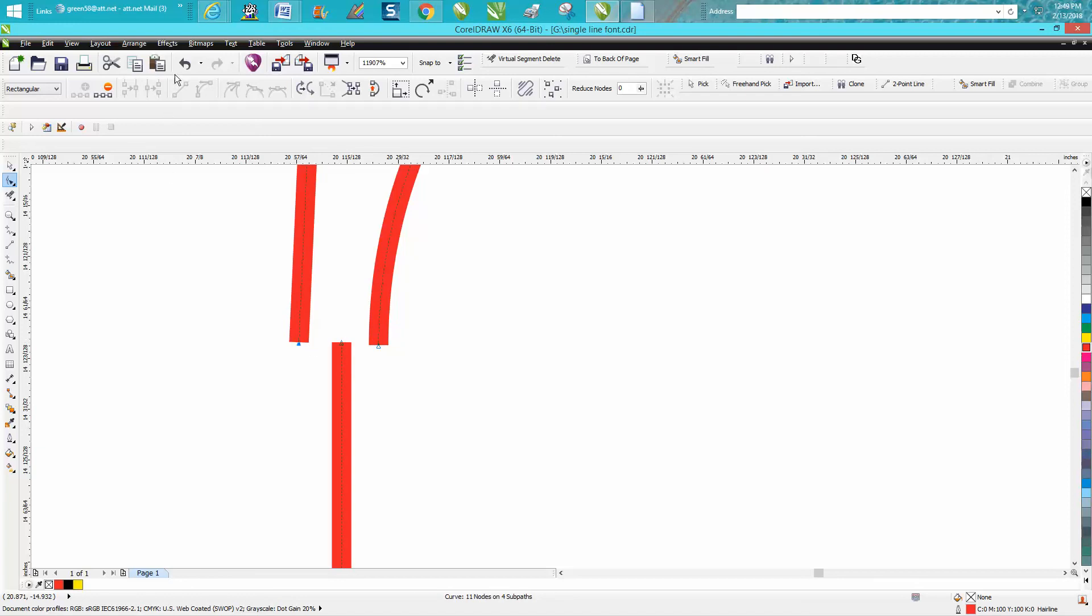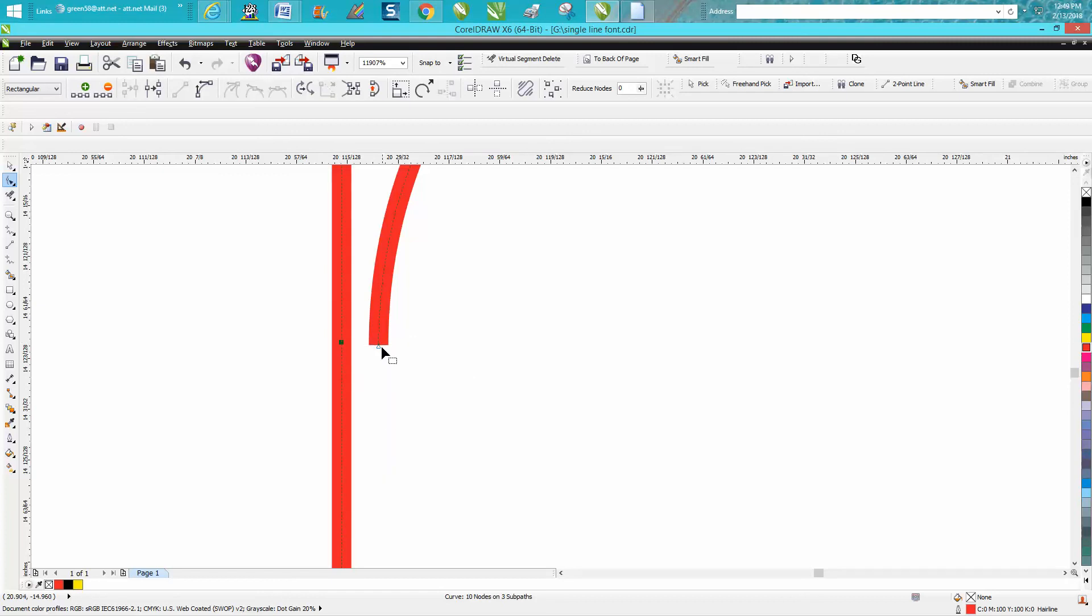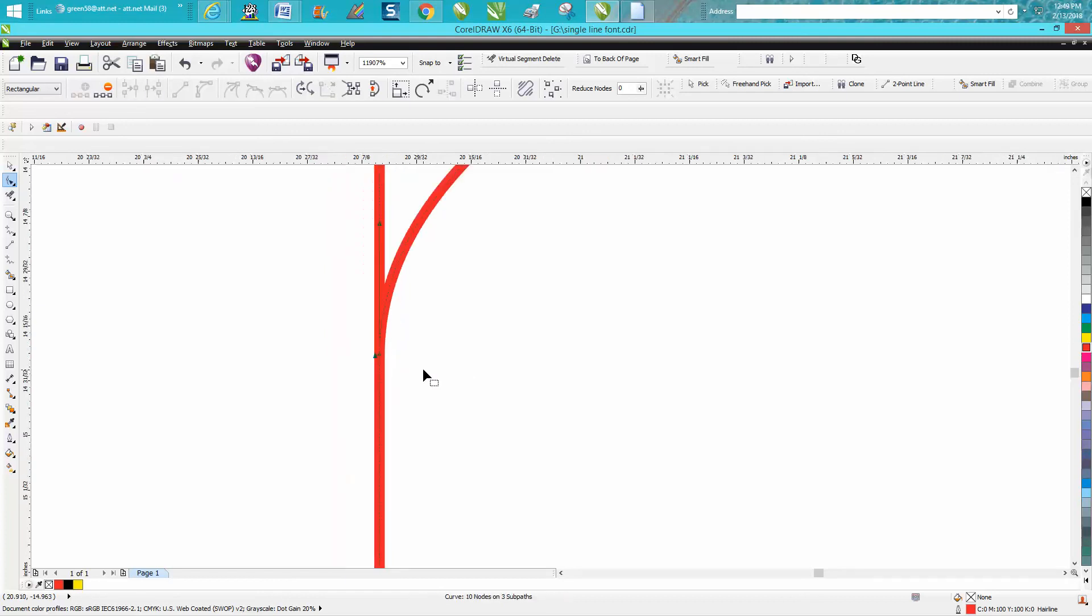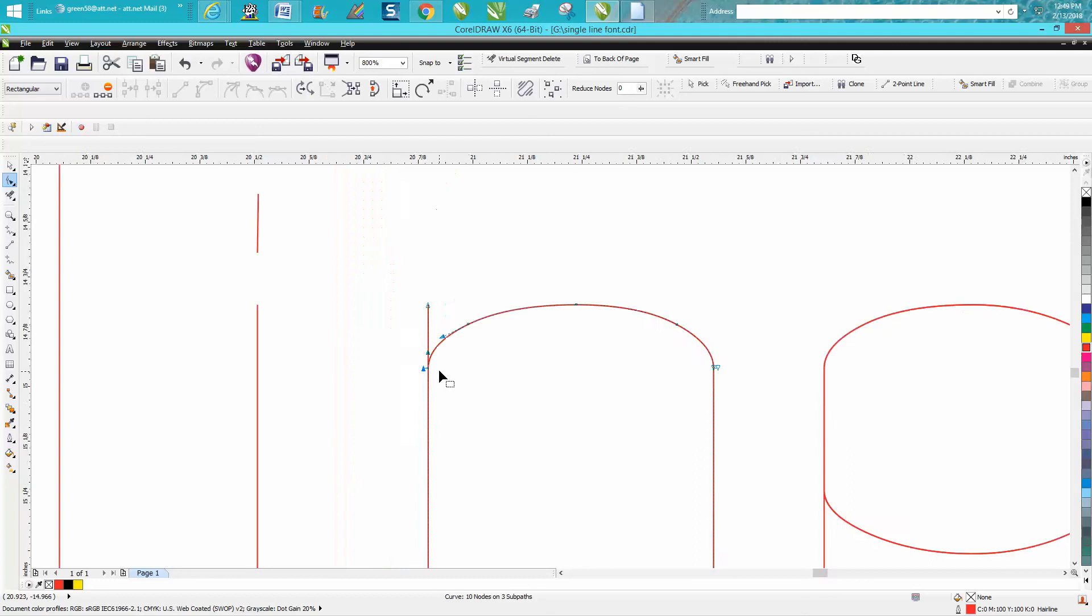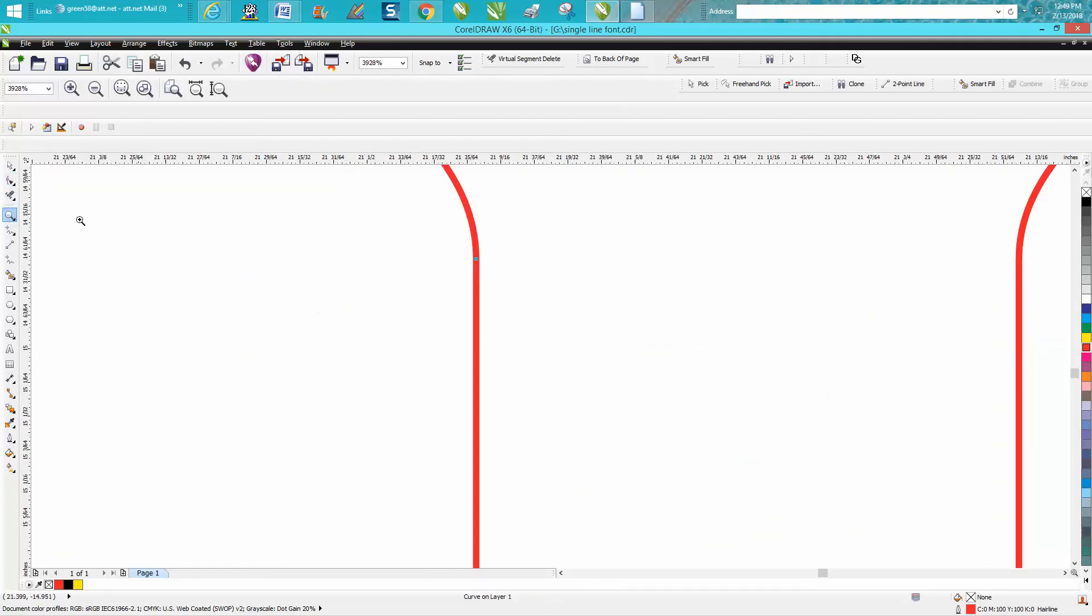that line. So what we need to do is join these two nodes and then put this one back. Anyway, I know that sounds a little confusing, and if you're a laser engraver, you don't really need to do this.